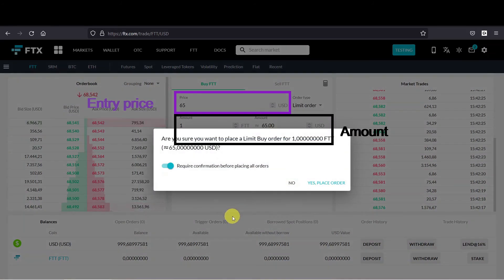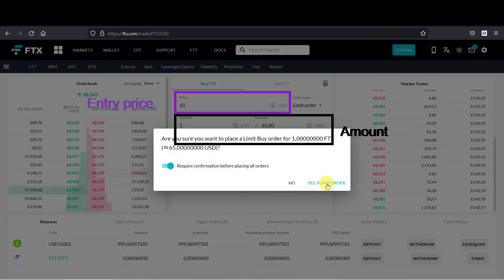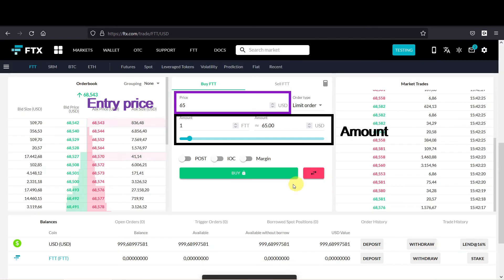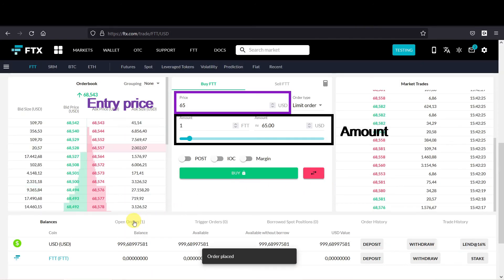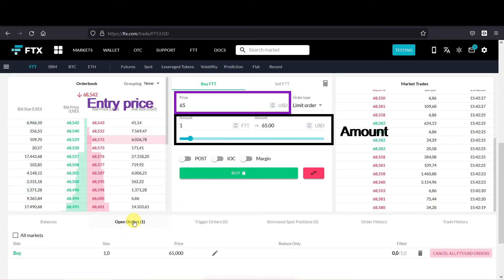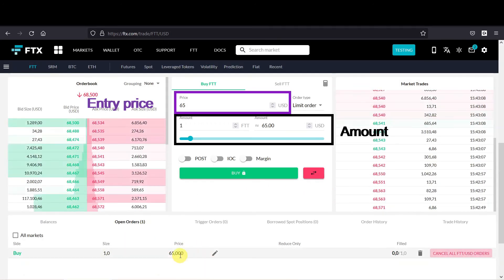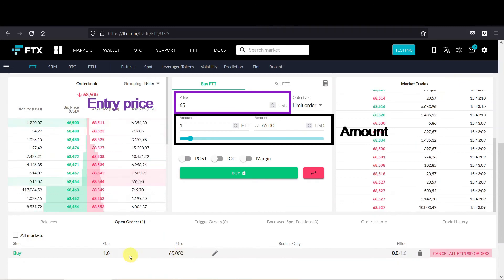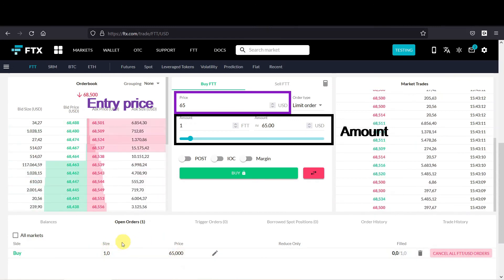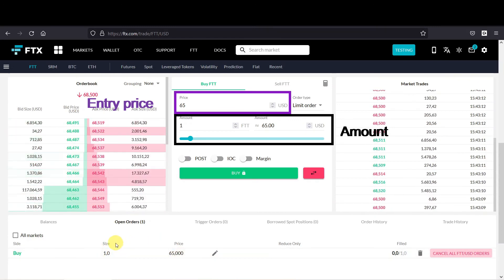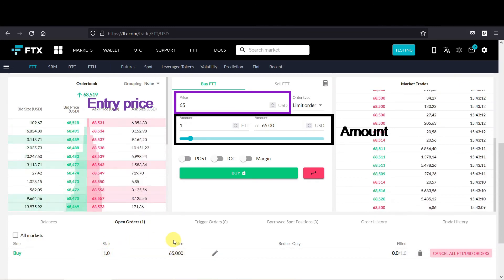So we press buy. Really want to buy it? Yes we want. And then you can see we have an open order for one FTT at the price of 65.